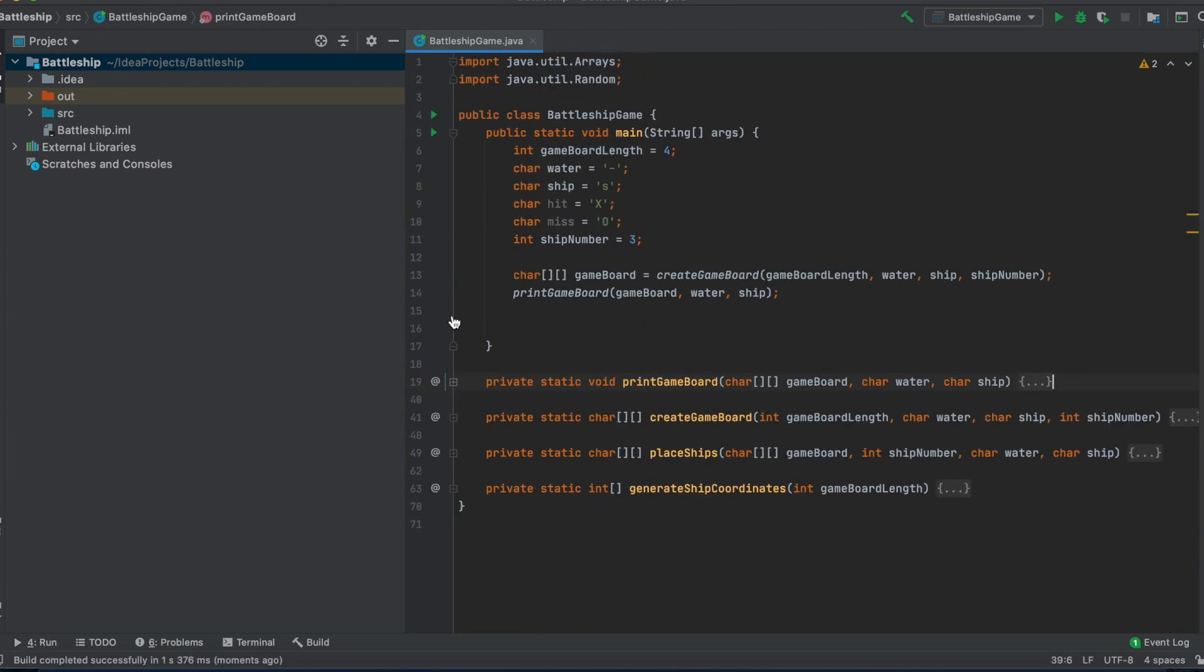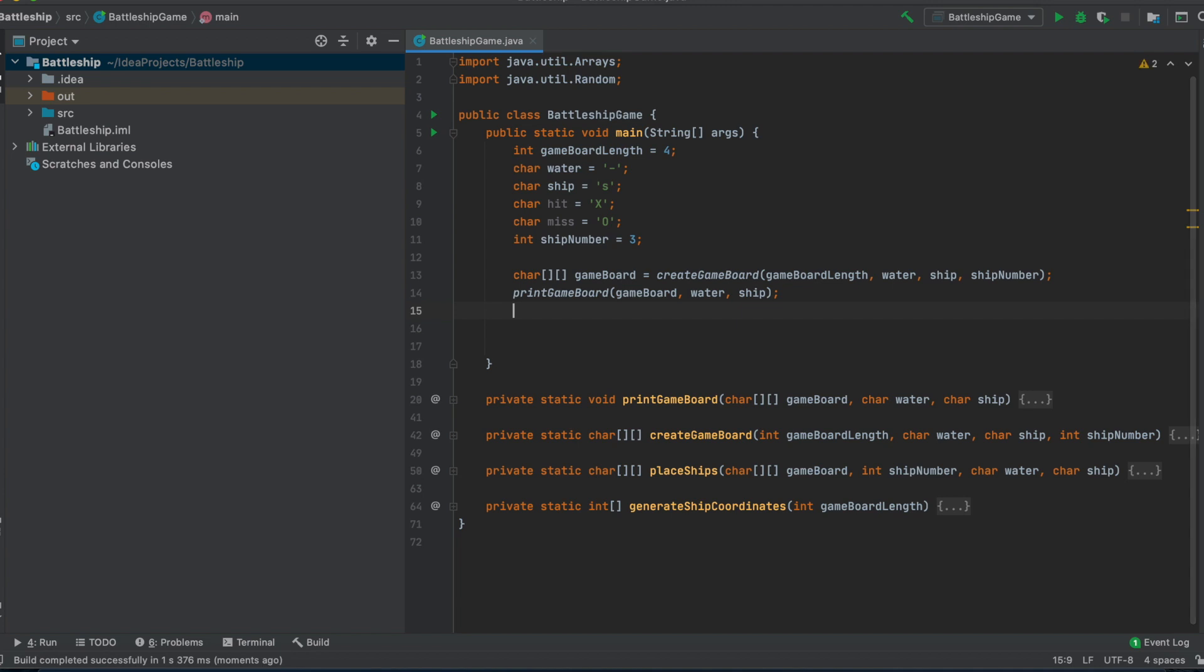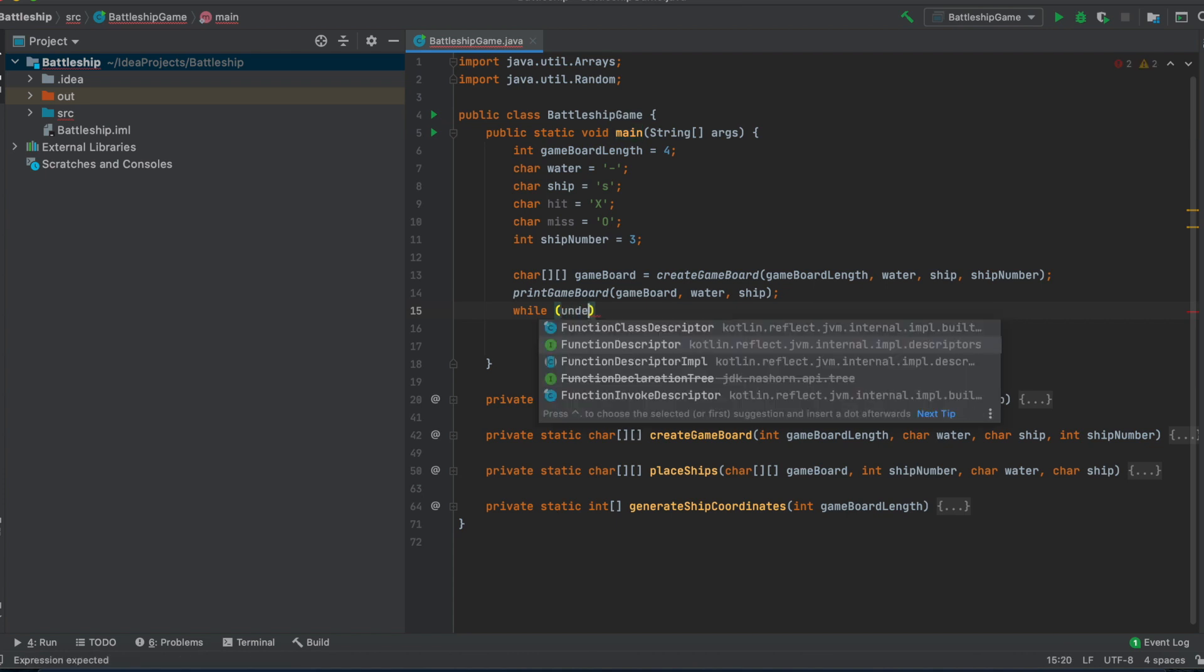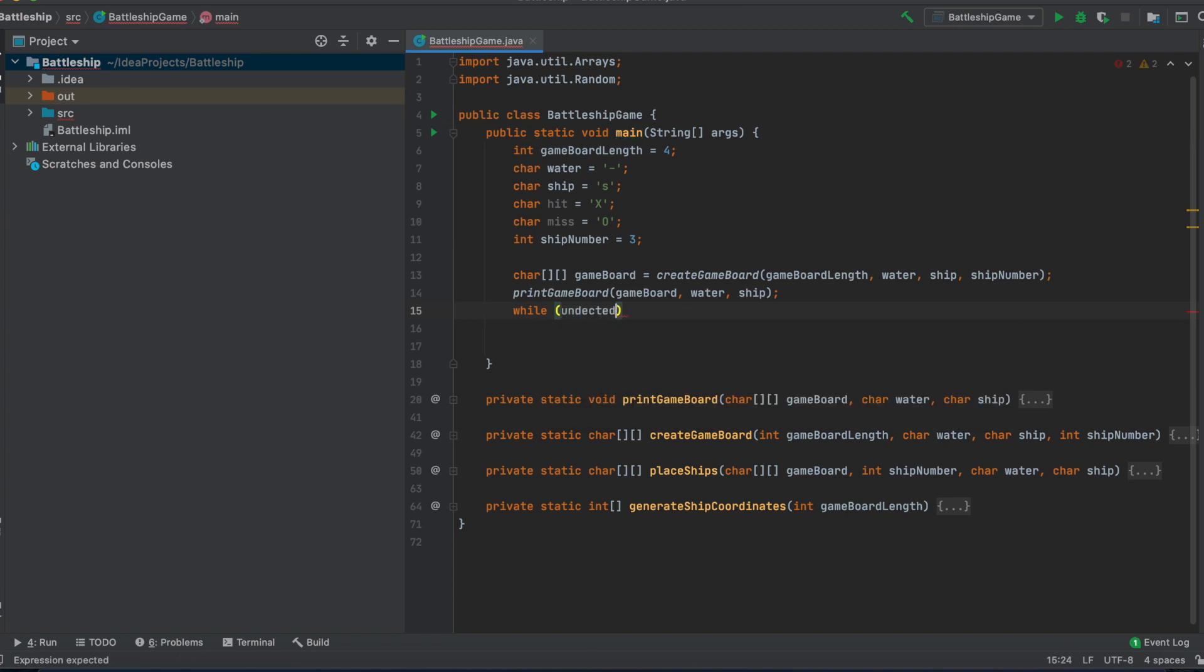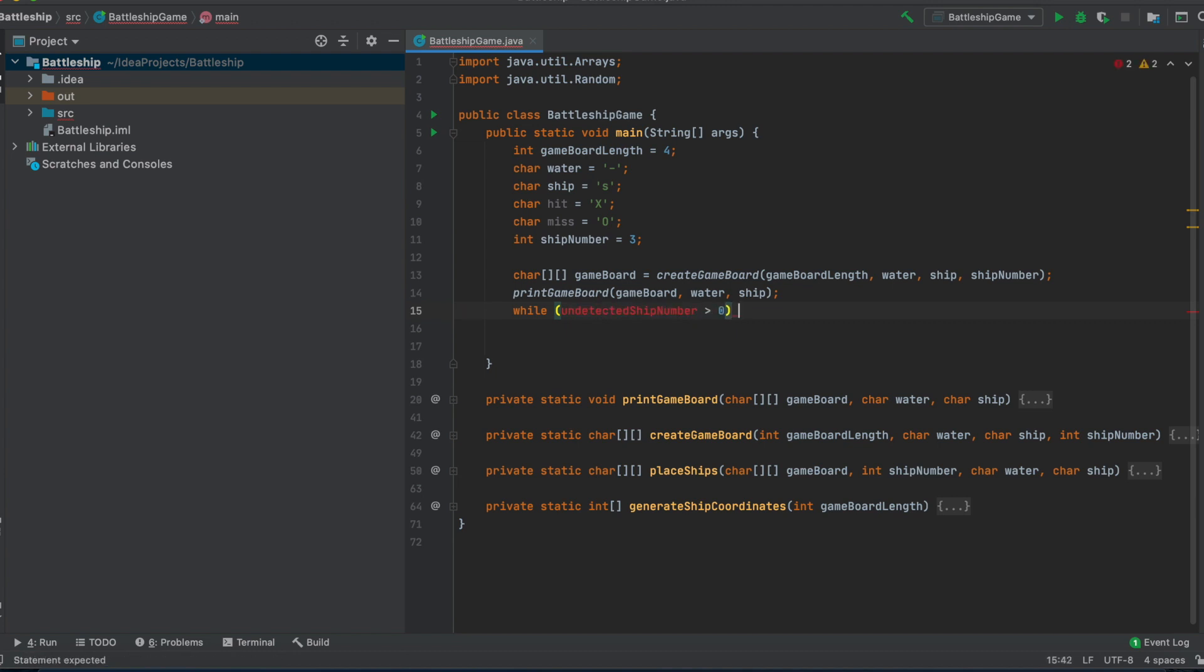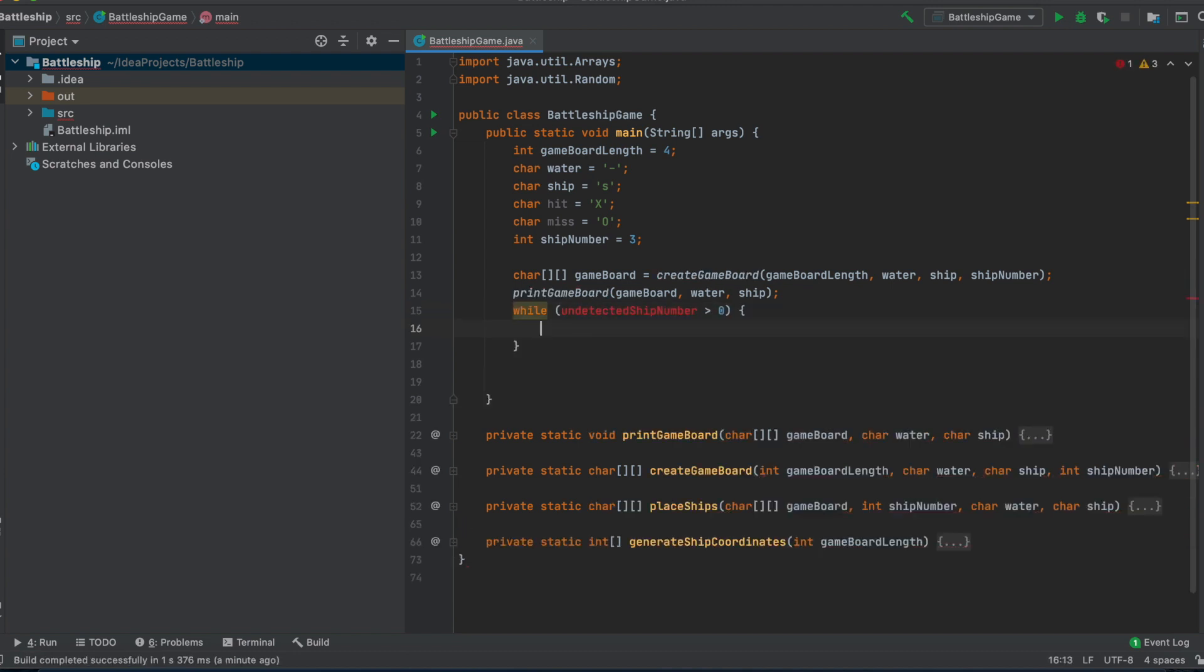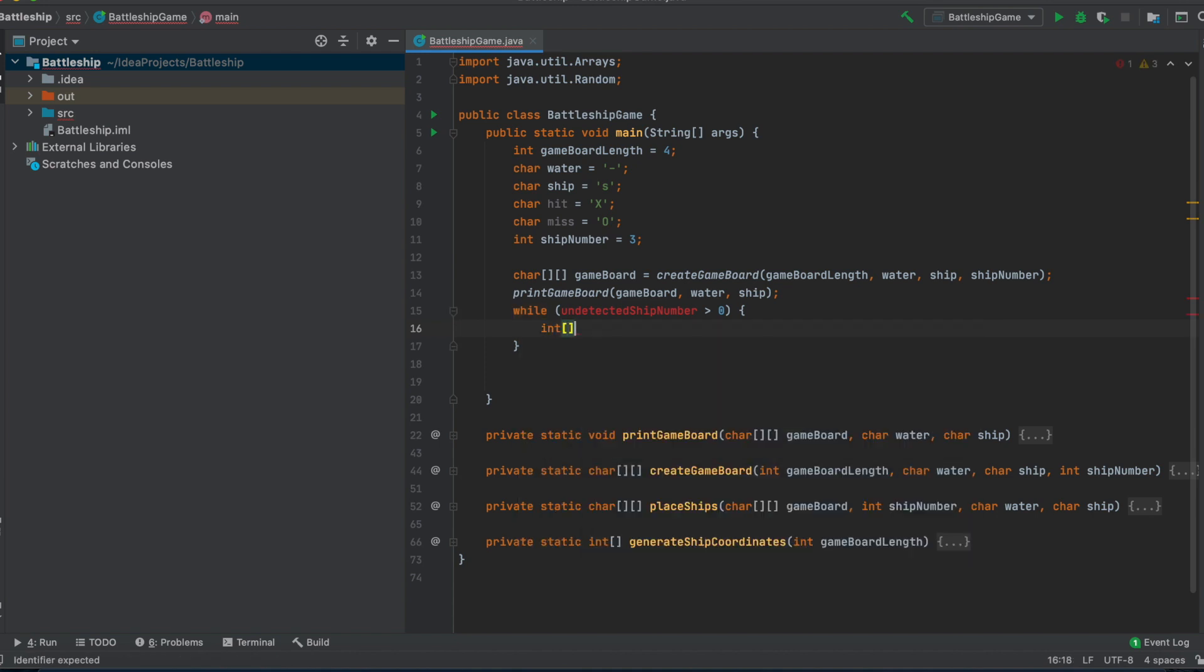So the next thing we want to do after we have our print gameboard function, we will now face the implementation of the game logic in the main function. So we will say something like, why we haven't detected every ship? While undetected ship number is above zero? Then what we want to do is first we have to get the guess coordinates.